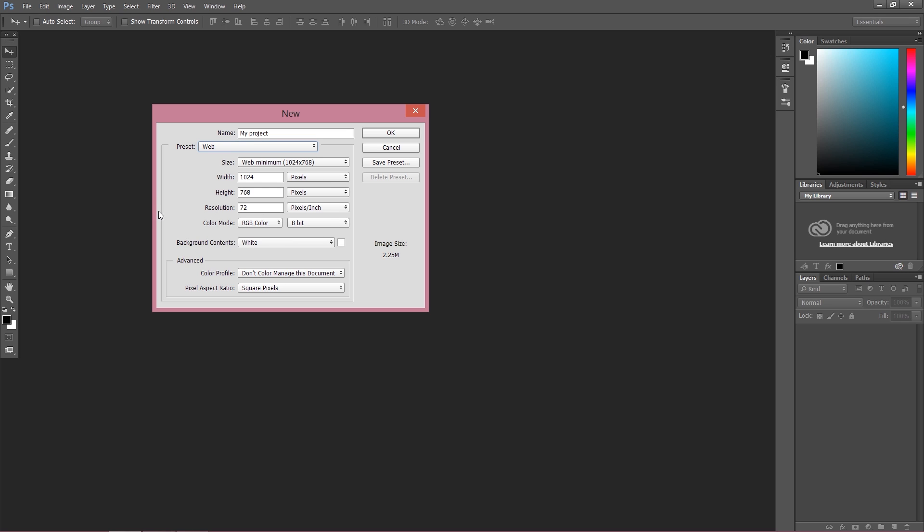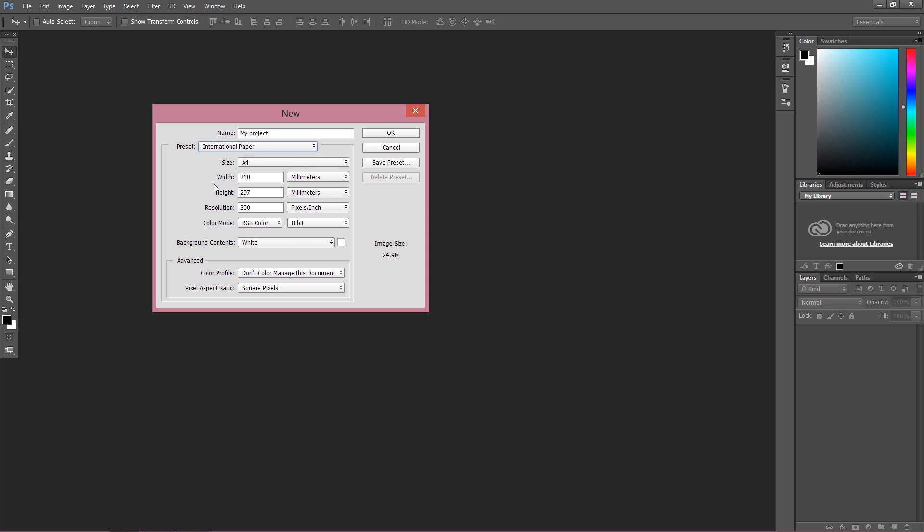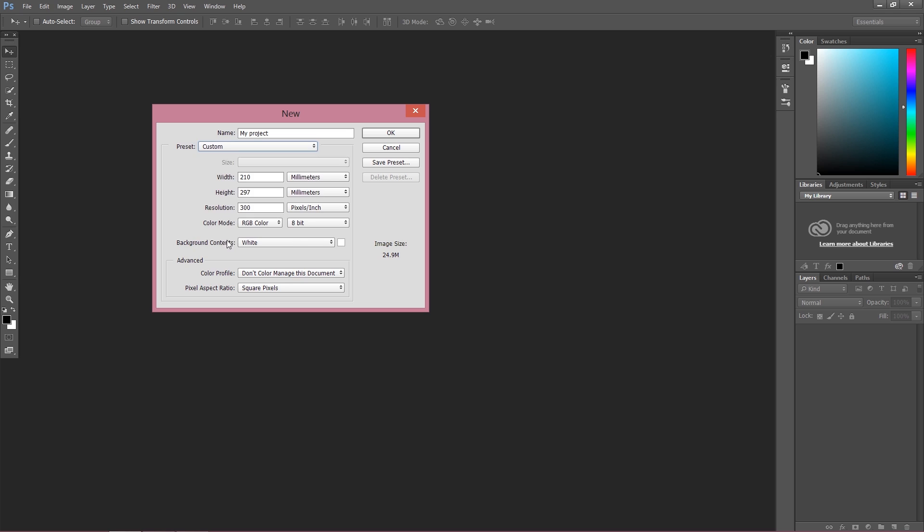I can choose Web, and as you can see, the settings have actually changed right now for web design. If you're working on something you want to print, you can change your setting to US Paper or, let's say, International Paper, and your settings once again have changed. The size is A4, as you can see, and we have millimeters over here. Let me change it to Custom once again.